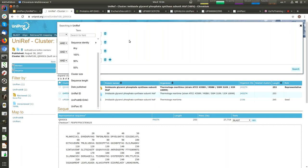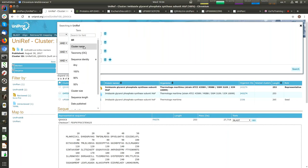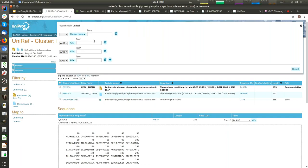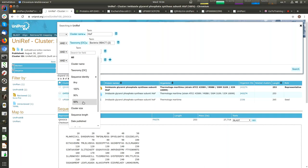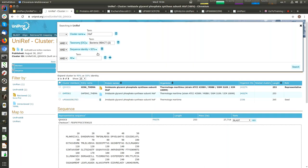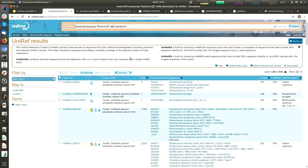Let's do an example. If I search for the cluster of HisF protein containing bacterial sequences, and I'm only interested in UniRef 50 clusters — so I choose more than 50% sequence identity — then we get as a result 331 UniRef clusters for this protein.